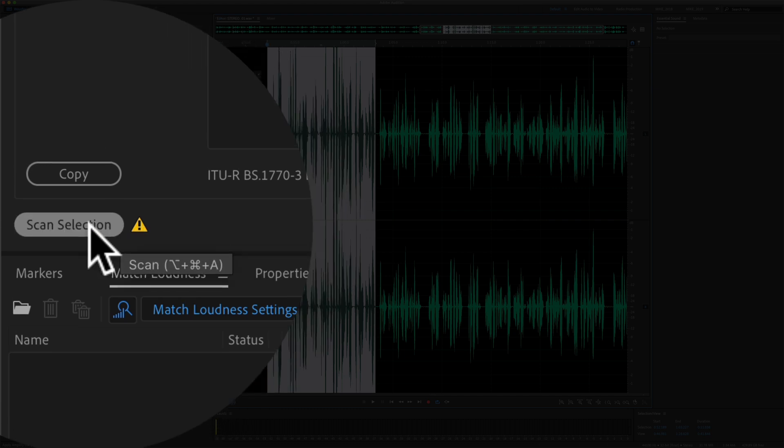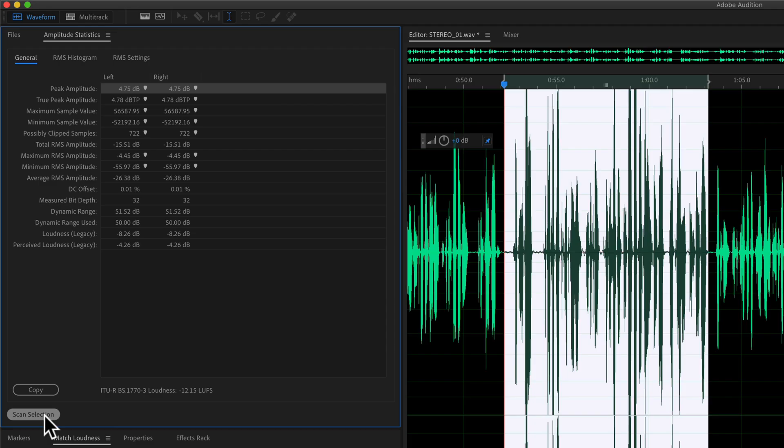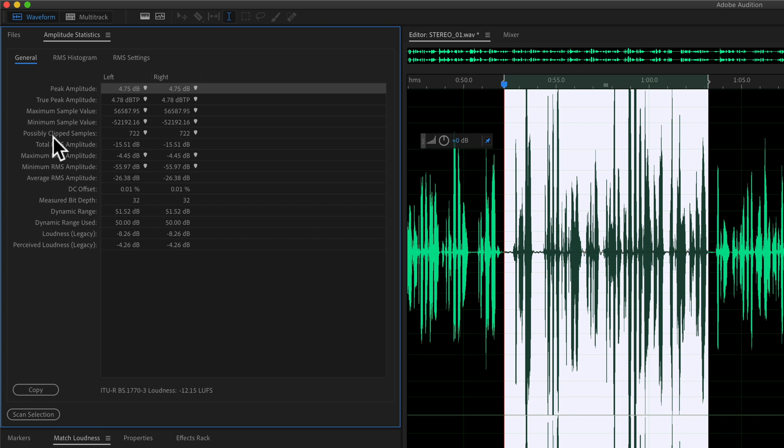So go ahead and click on scan selection again. You'll see the peak amplitude is at 4.75. That is bad. We're above zero. And if you look at the possibly clipped samples, there are 722. Remember, we want this at zero.